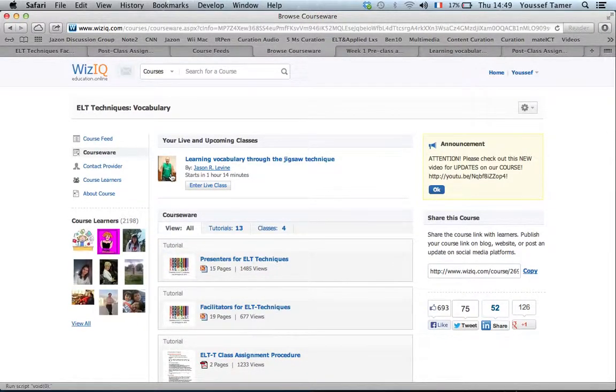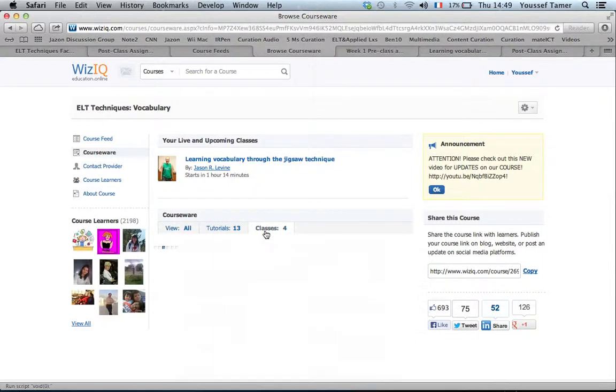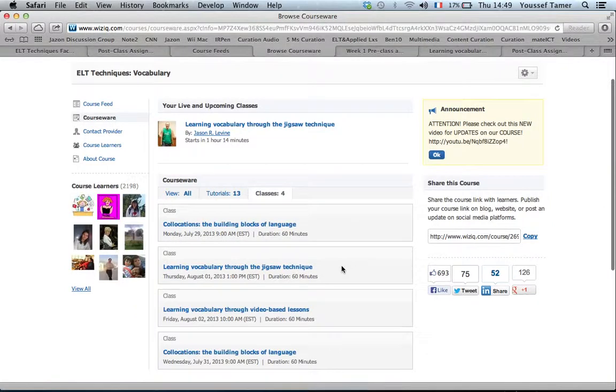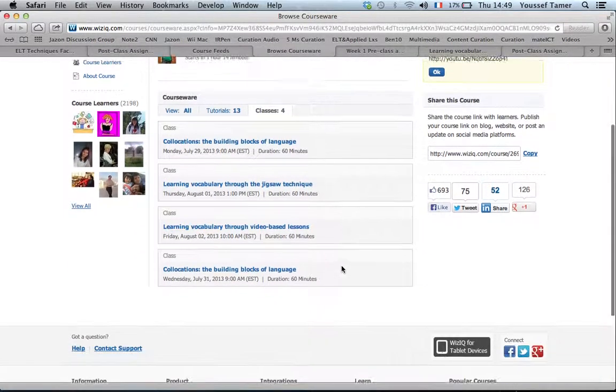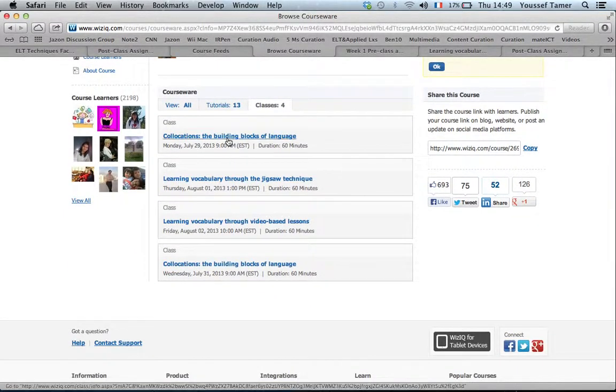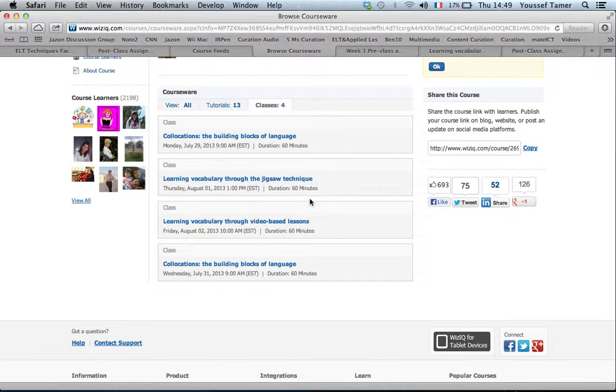In this category you have the number of classes that you are required to attend as a member of this course. So far we had this one which is going to be repeated by Jason, and this one which takes place today.